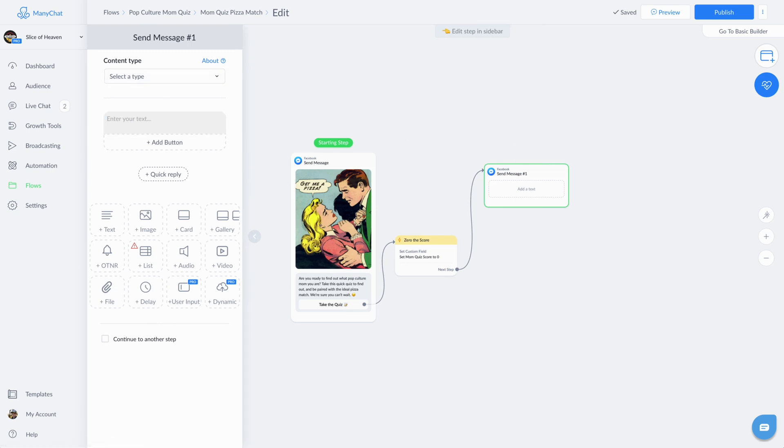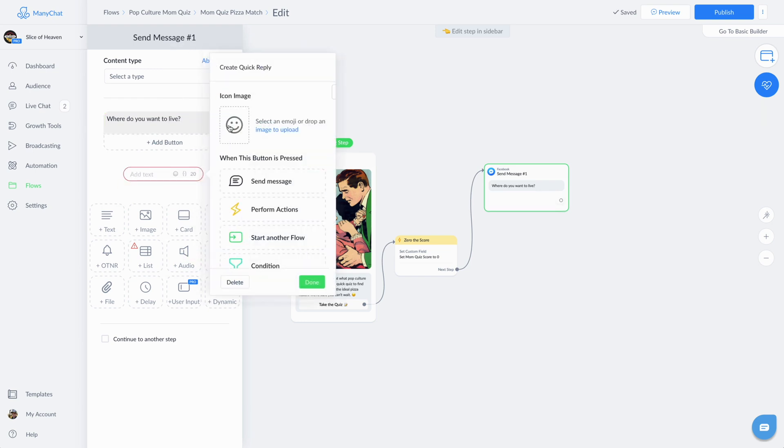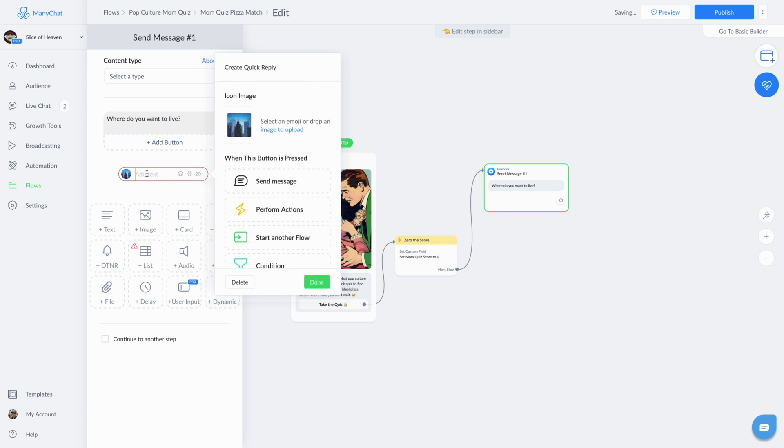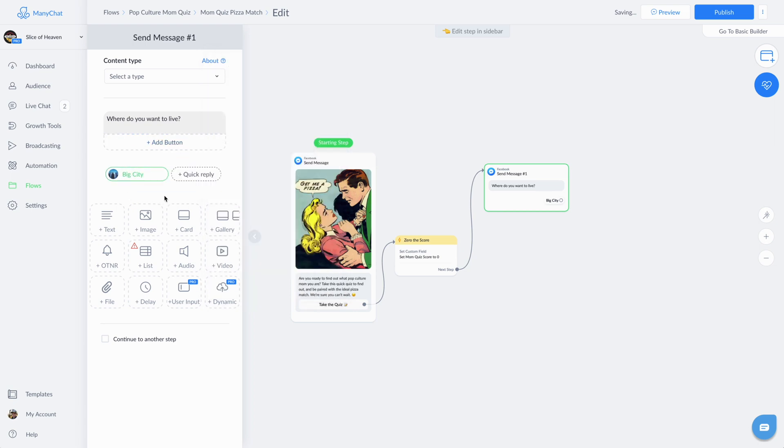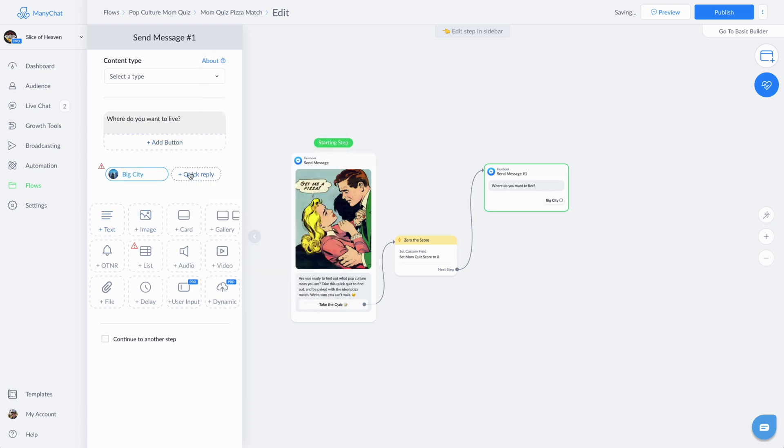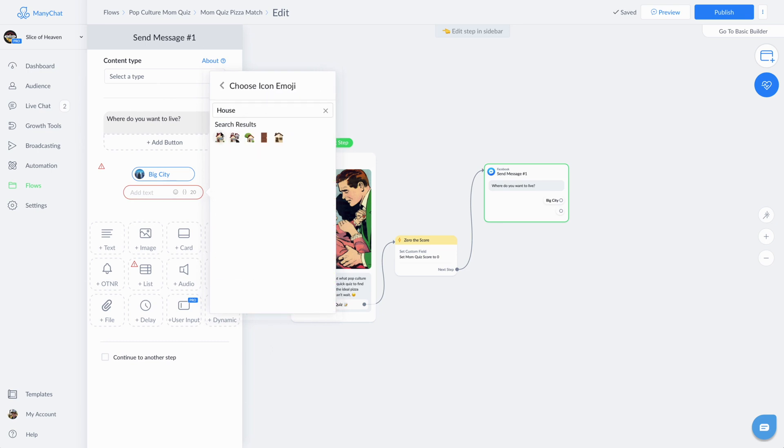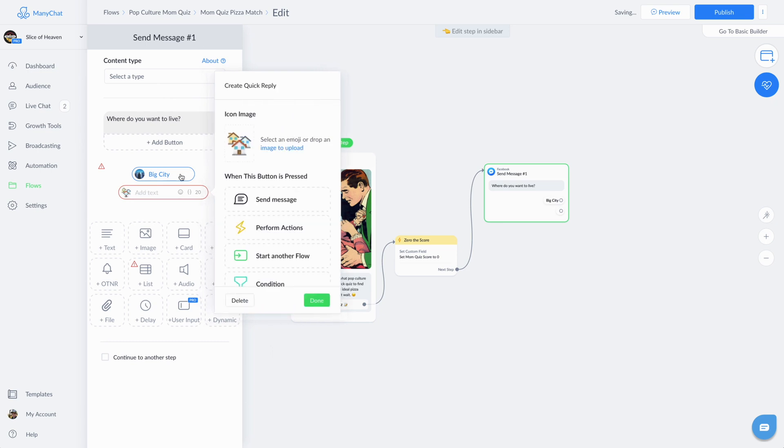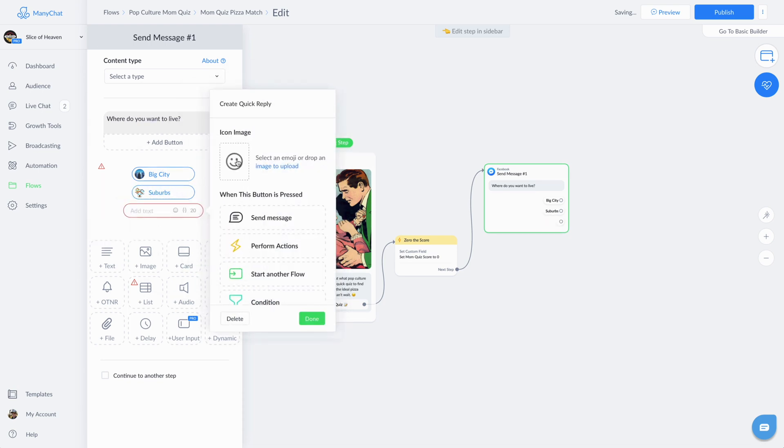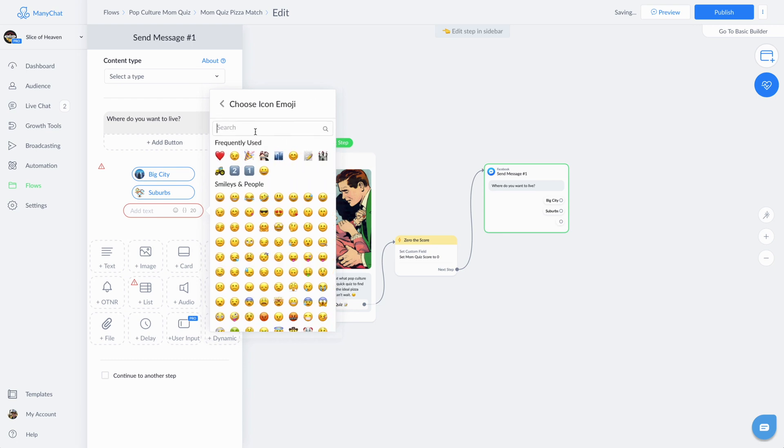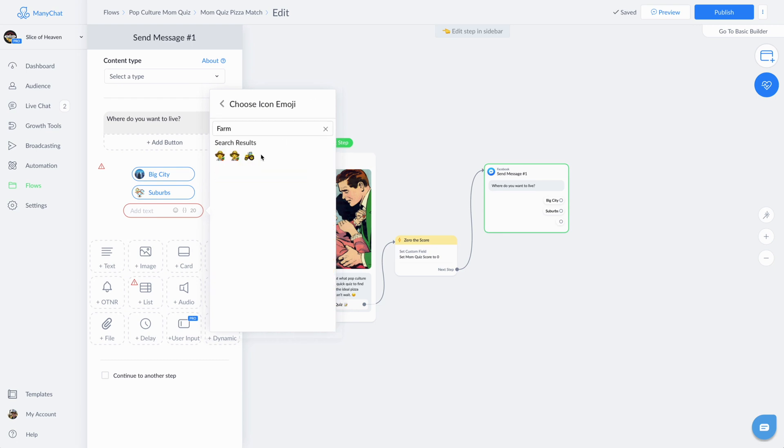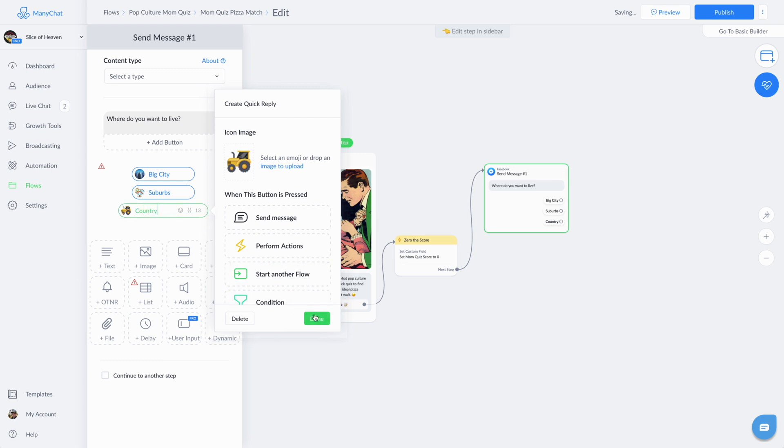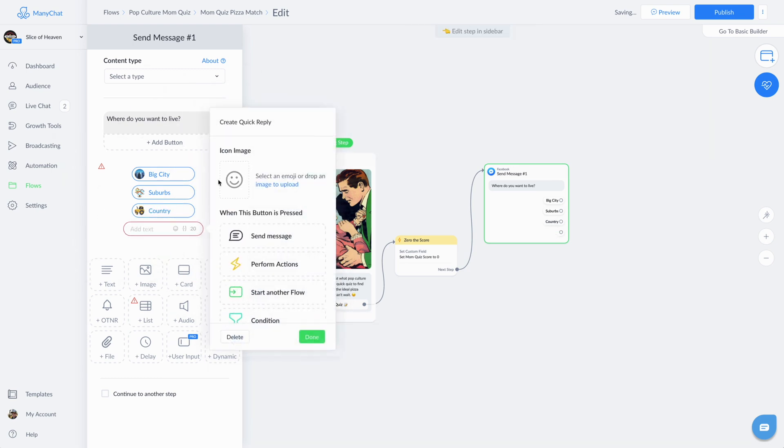Now we'll start. The first question we ask is where do you want to live? And we're going to use quick replies for the different possible responses. I'm using little emojis to give a little character. So once we have all of these responses in place, we are going to link each choice with a number score. For instance, choice one will increase the mom quiz score by one, question two by two, question three, or sorry, response three by three, response four by four. And that's how you move forward.